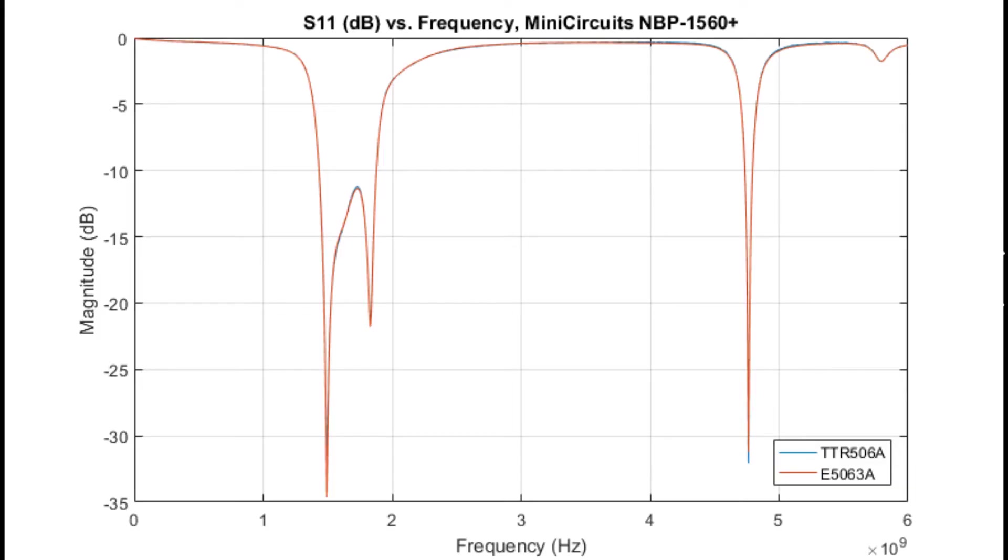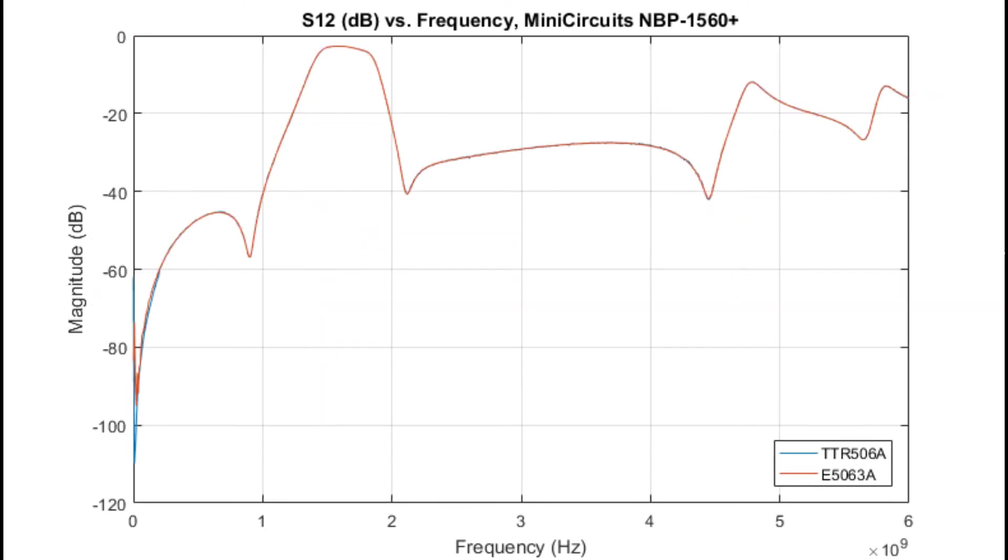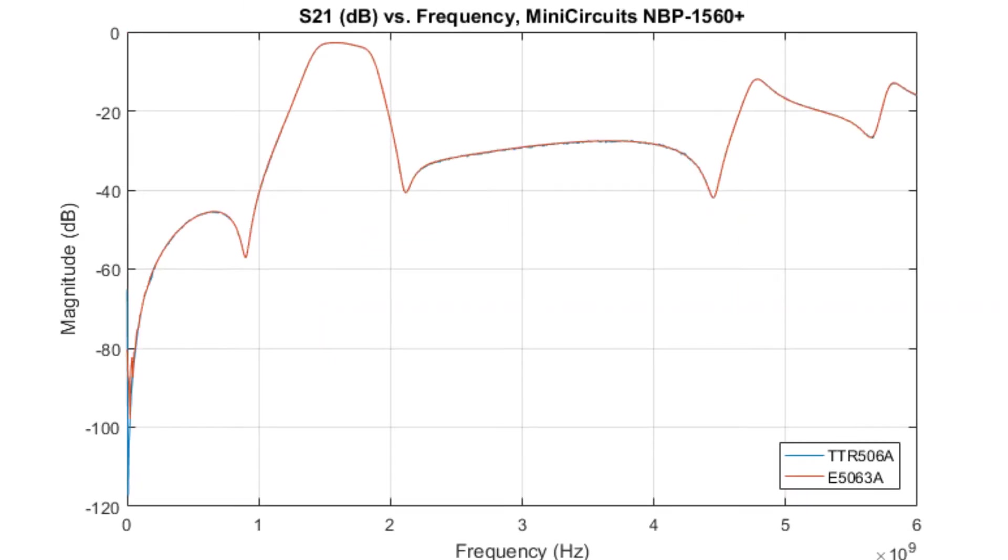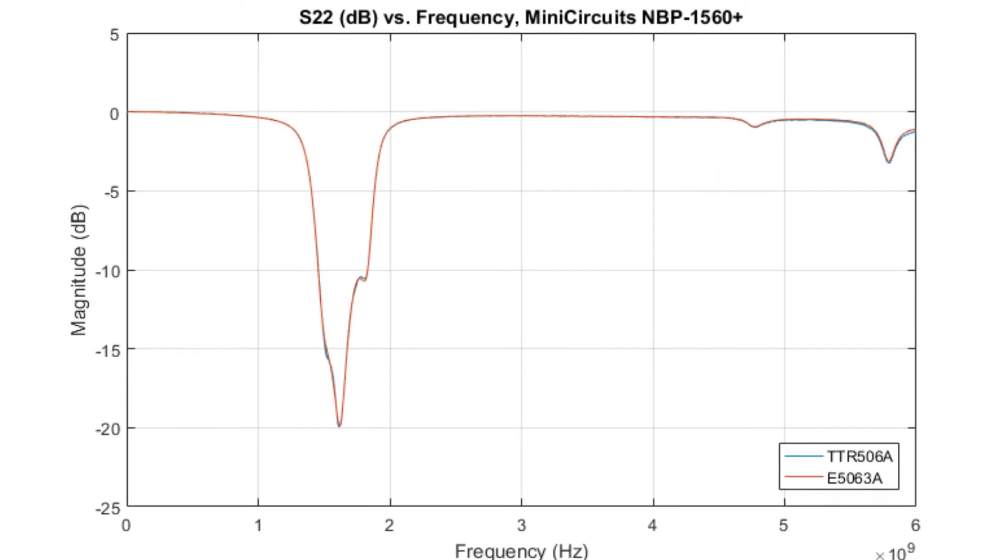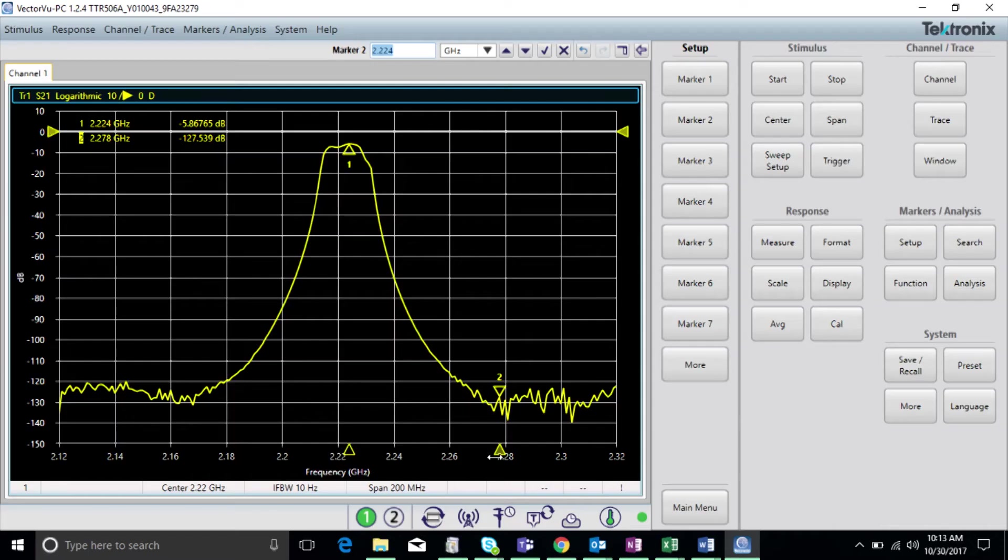Here are the results in comparison between instruments. As you can see, the TTR500 is achieving strikingly similar results as the E5063A. For the sake of time, we're only showing the magnitude data, but similar results were obtained for the phase data.